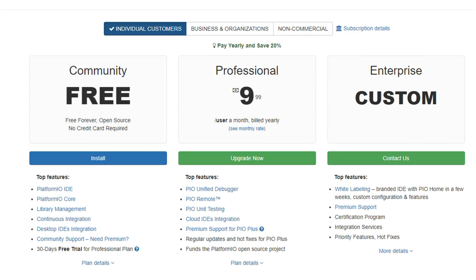PlatformIO has another fundamental feature, which is not free of charge – inline debugging. Maybe you will see once a video about that in the future.